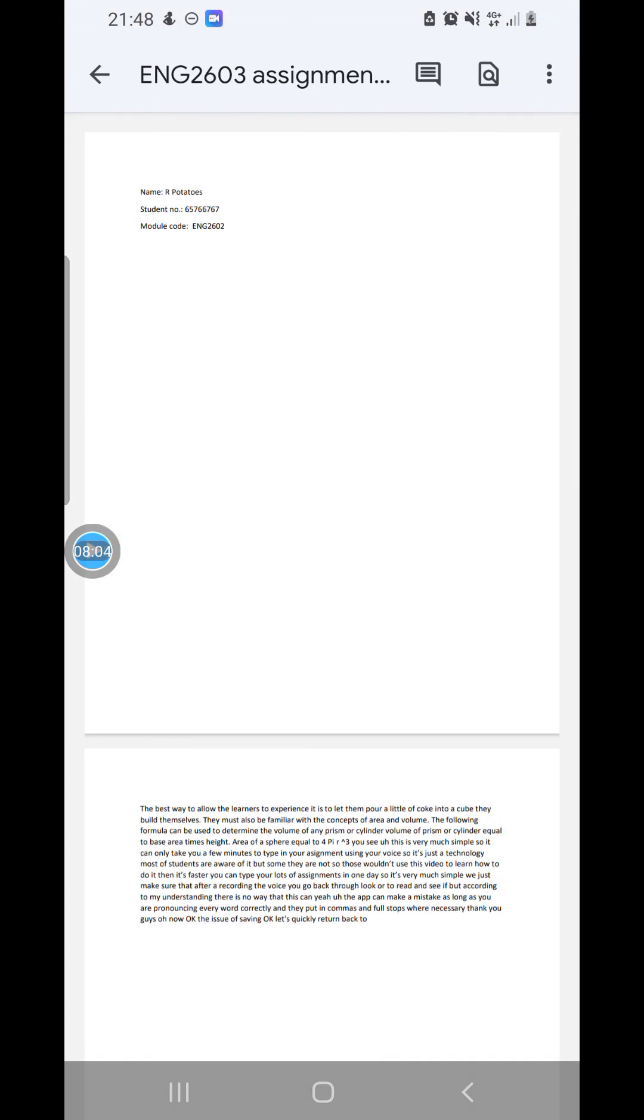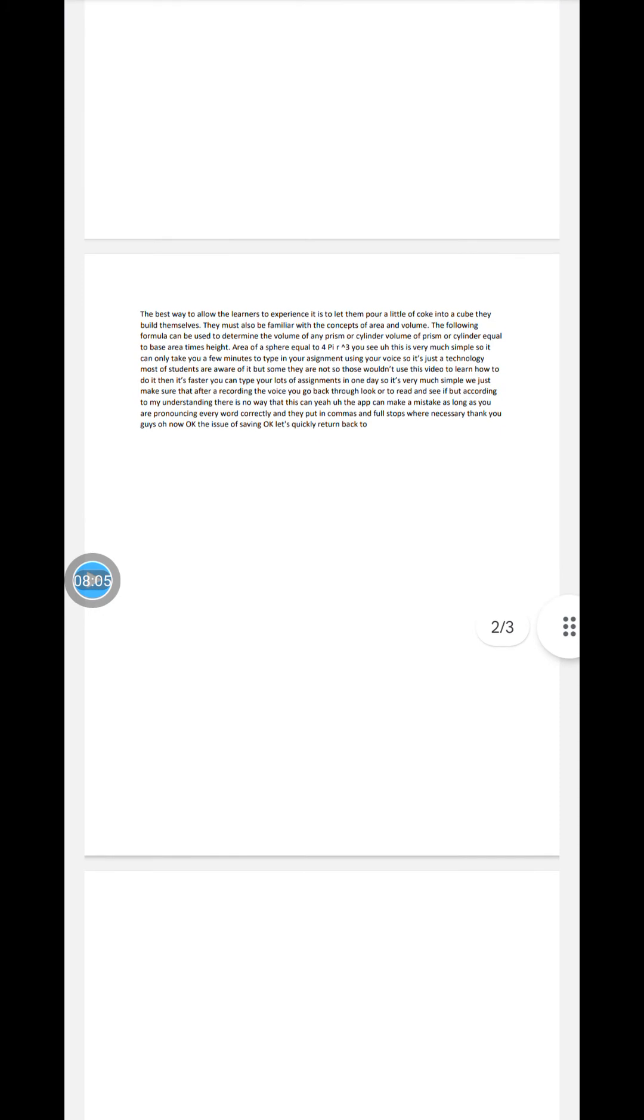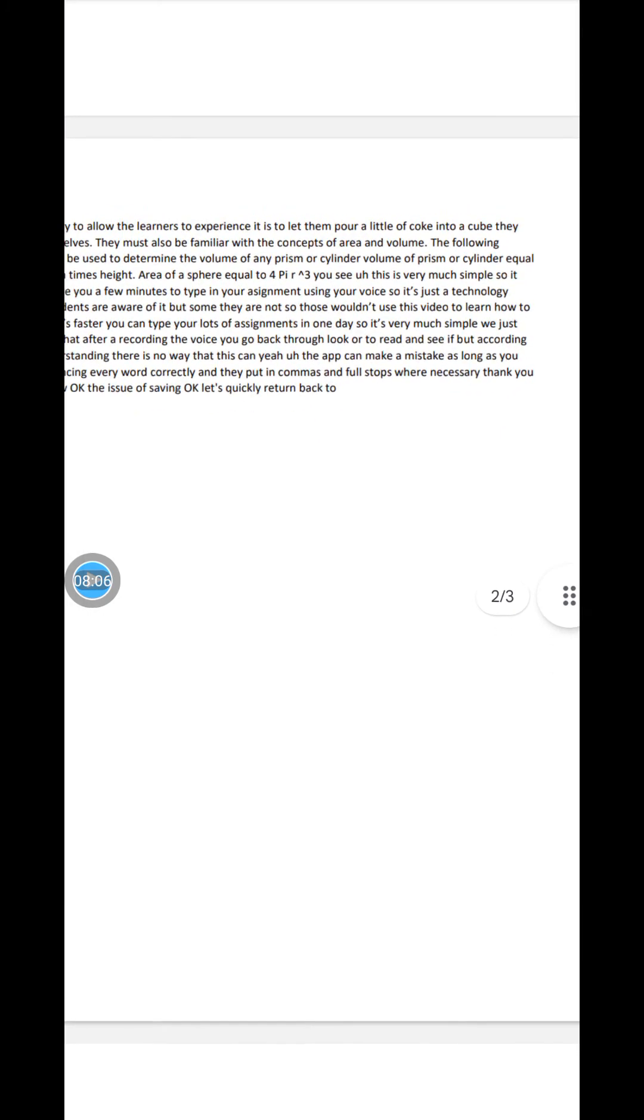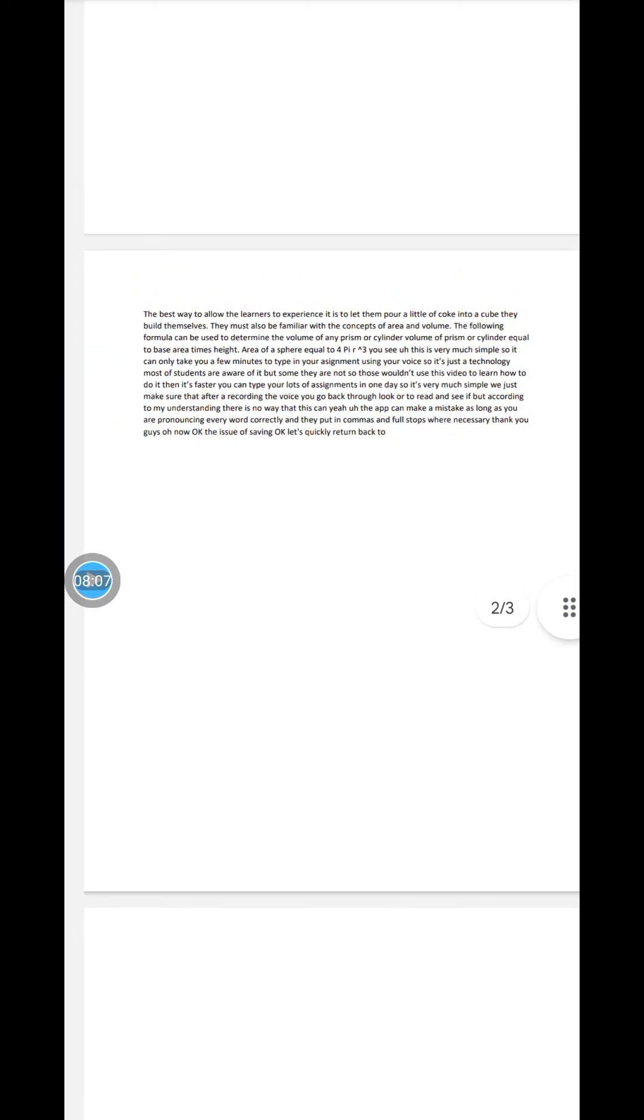This is our assignment. This is what we have typed. As you can see, typing these things, I think it took me less than a minute or just a minute to type all these things. So you can see how fast you can be with using a dictate to complete your assignment.